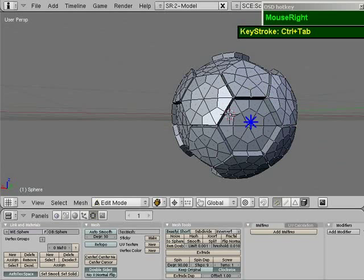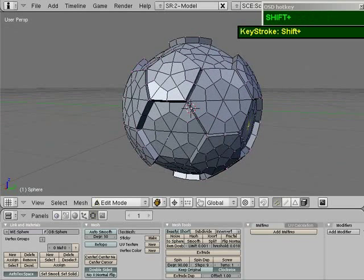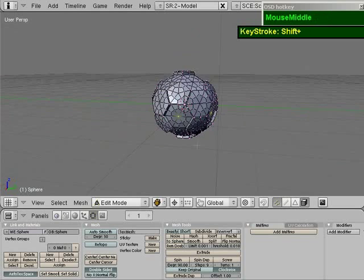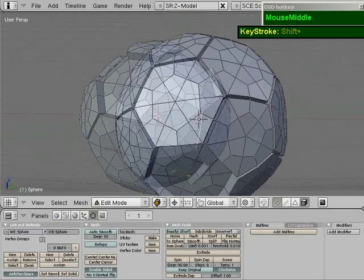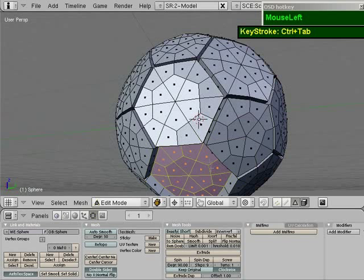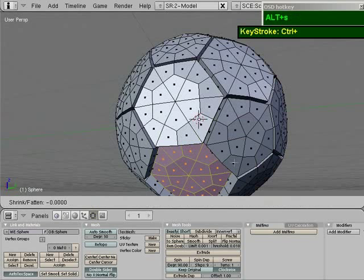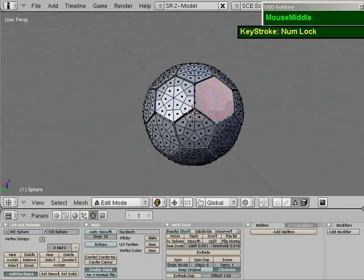Press A to deselect, then Ctrl-Tab to switch back to vertices. Holding Shift, select the center vertices of the remaining hexagons. Then Ctrl-Plus a couple of times, Ctrl-Tab to switch to faces. Press E, choose Region, right-click to let it snap back to place, then Alt-S and give it a value of 0.07 and press Enter. And there you have it — this is the basic shape of your soccer ball.